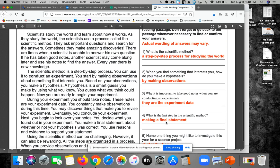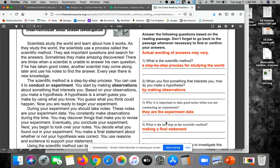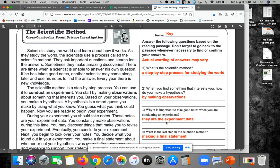And that kind of sums up the scientific method and why scientists follow this step-by-step process and share the results with each other.